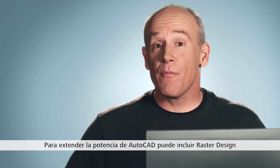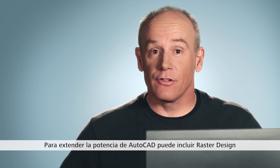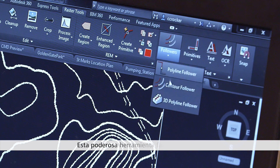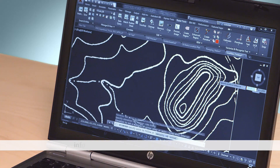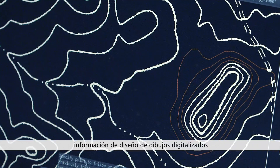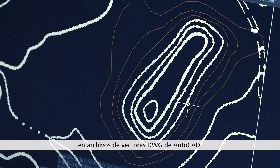You can extend the power of AutoCAD by including raster design in your workflows. This powerful tool makes it simple for you to turn design information from scan drawings into vector AutoCAD DWG files.